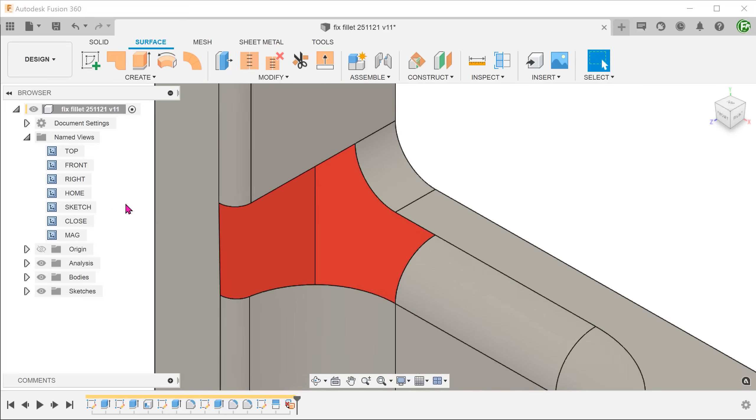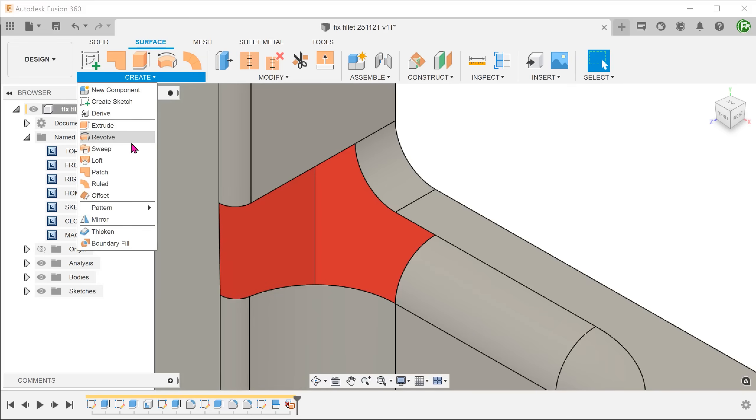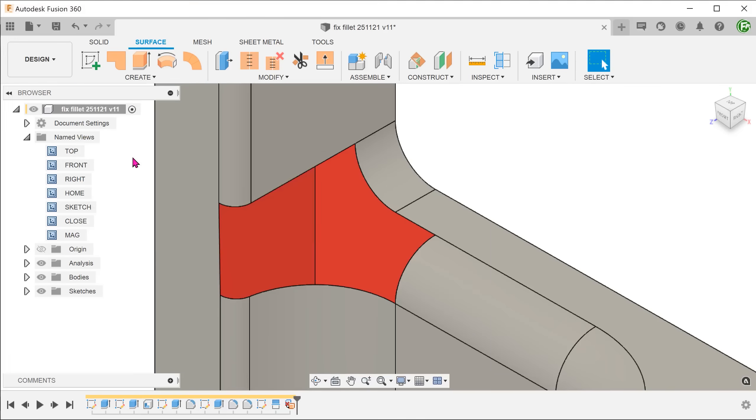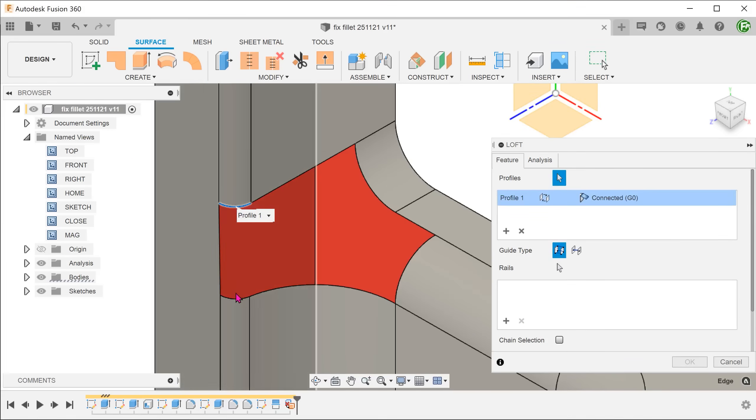There is an opportunity here to use a loft. Go to create, loft. We shall loft from this edge to this edge.